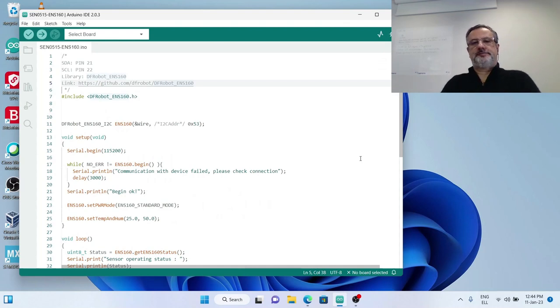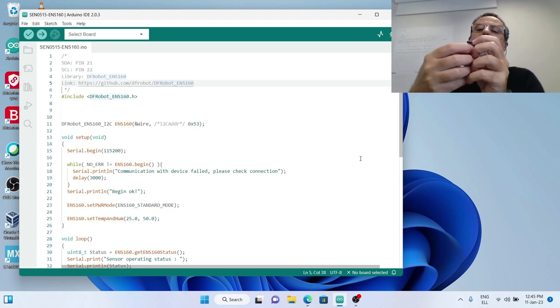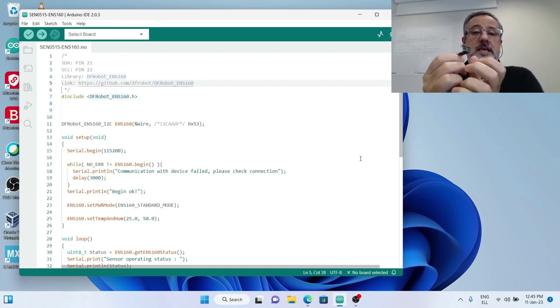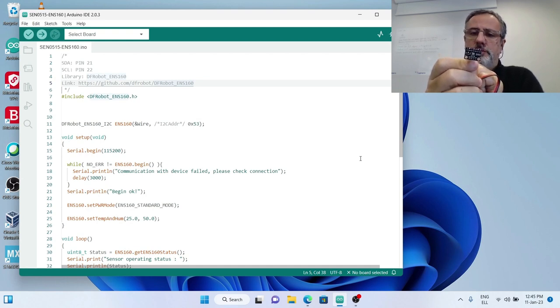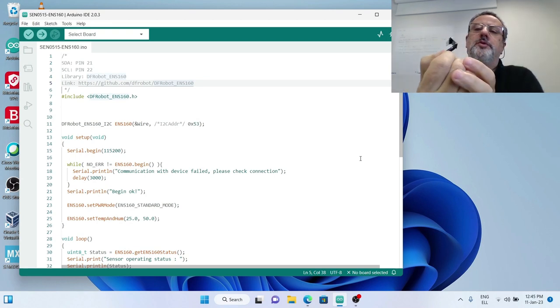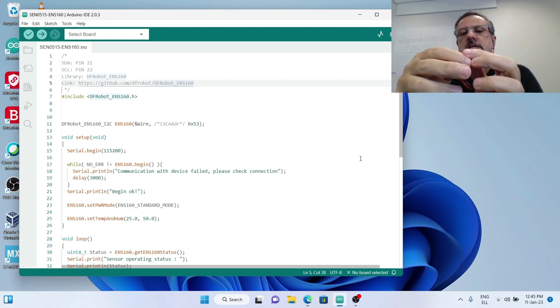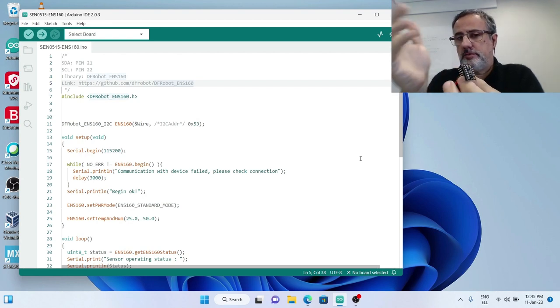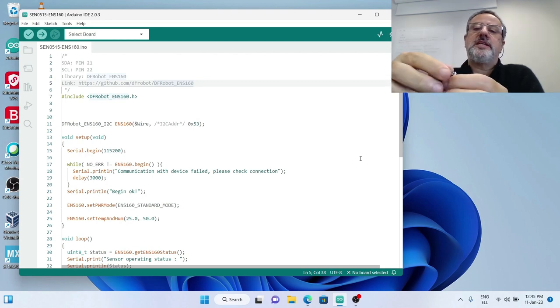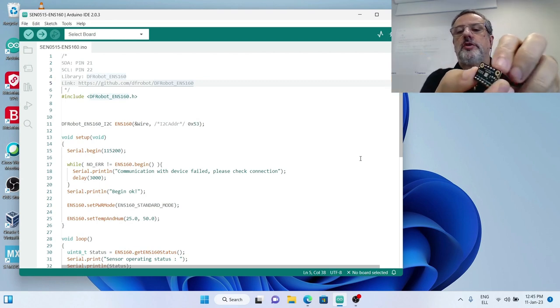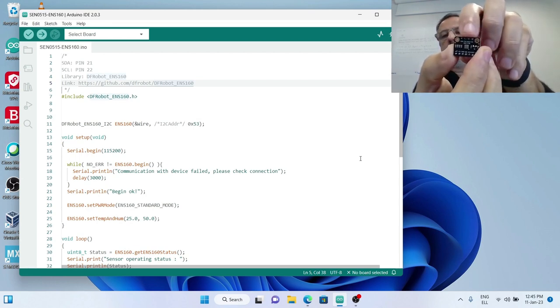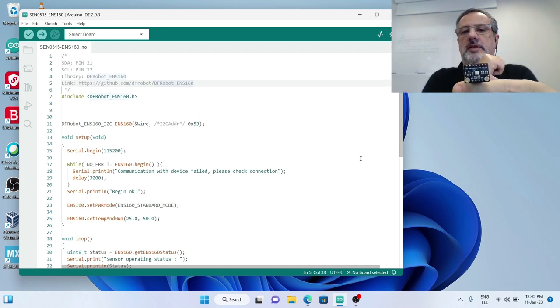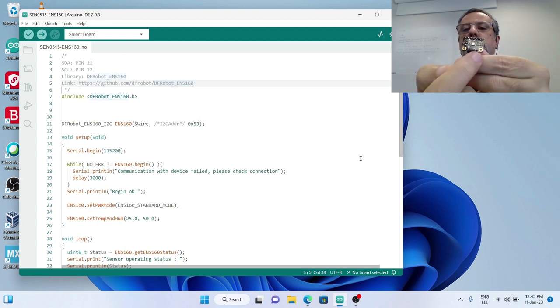Hi again, today I will show you how to use another sensor, a new sensor which measures volatile organic compounds. That is the ENS 160 from DF Robot. This module has two different interfaces for connecting to your processor or development board: one is the I2C that uses the four pins on top of the PCB, and the other is SPI that uses this part.